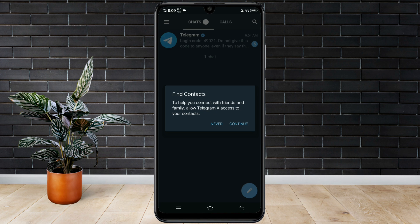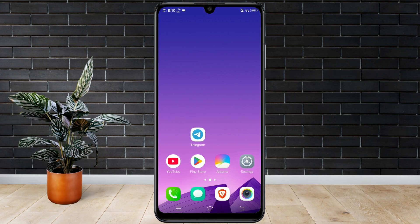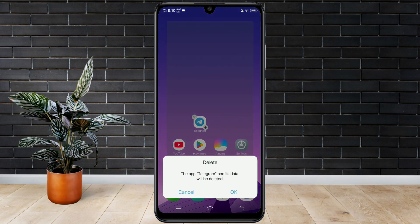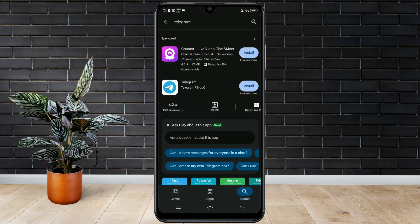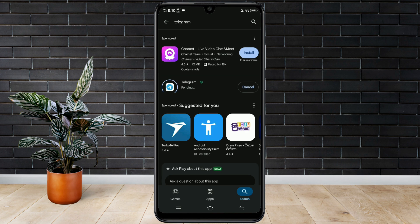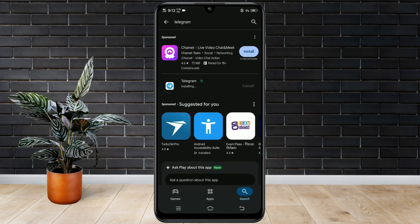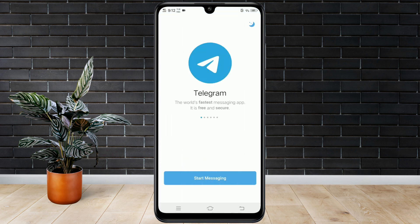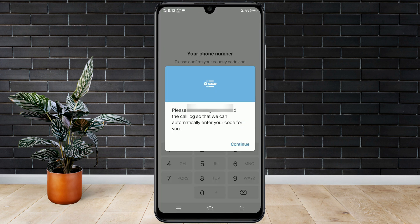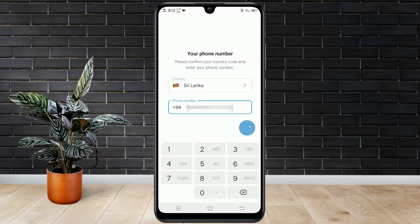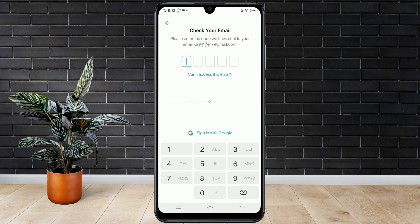Next, minimize Telegram X and uninstall the original Telegram app. Then reinstall the Telegram app from the Play Store. Open it and enter your phone number. This time the code is available — it will be sent to both your Gmail and Telegram X. Check either one and enter the code.